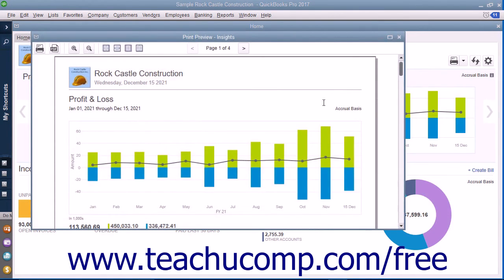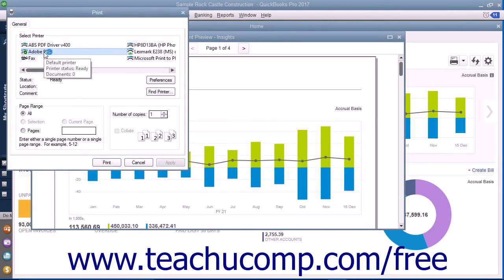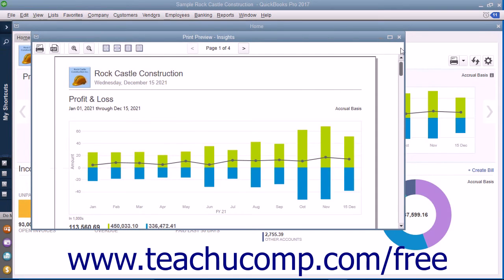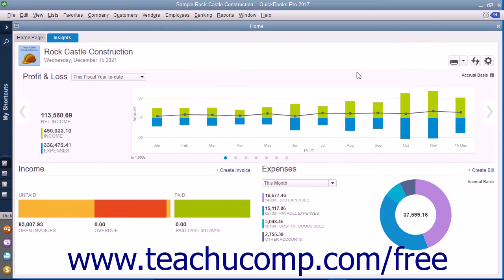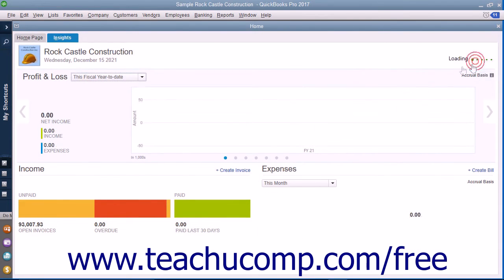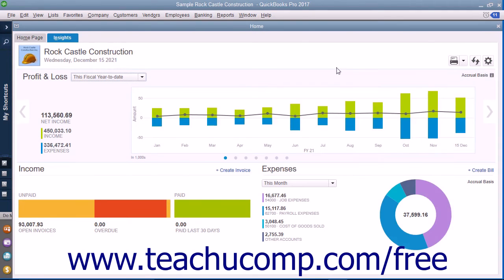Preview the content, and then simply click the Print button in the upper left corner of the Print Preview window to open a Print dialog box. Choose a printer and set print settings in the Print dialog box, and then click the Print button within the Print dialog box to print your graphs. To close the Print Preview window, simply click the X in the upper right corner of the window. To refresh the data in the Insights tab, click the Refresh button in the upper right corner to ensure it displays the most up-to-date information.